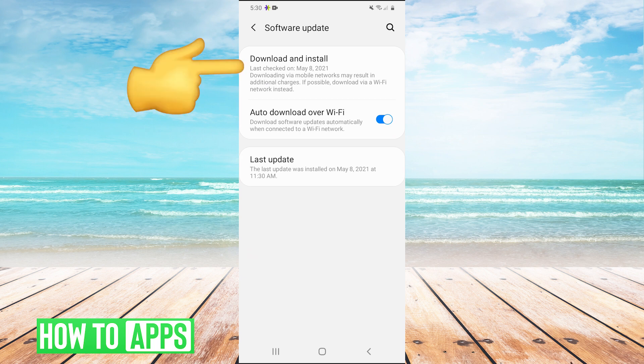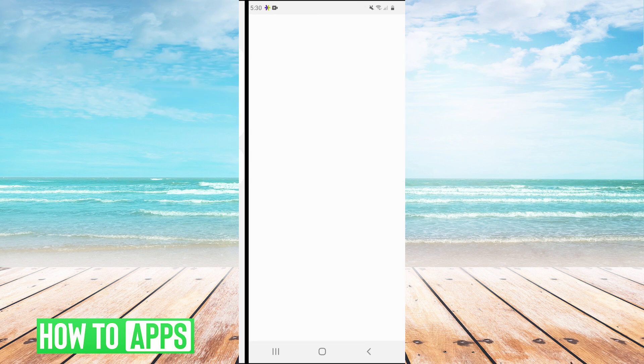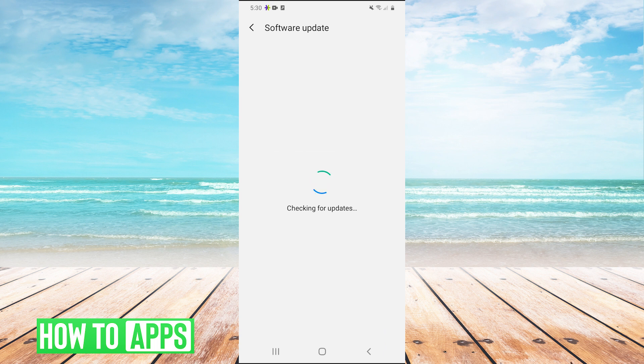And then hit download and install. And this will just update your phone. Sometimes certain updates will just have weird bugs essentially. So you can update your phone here if it's not updated and that may fix your problem as well.